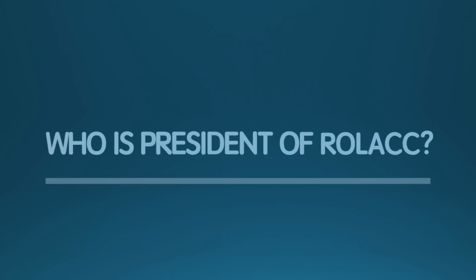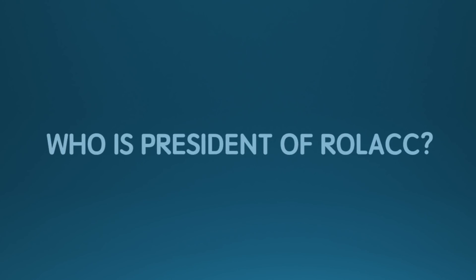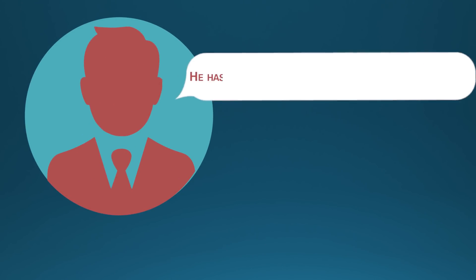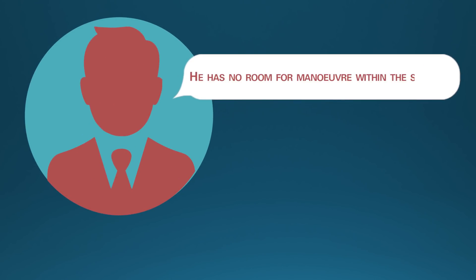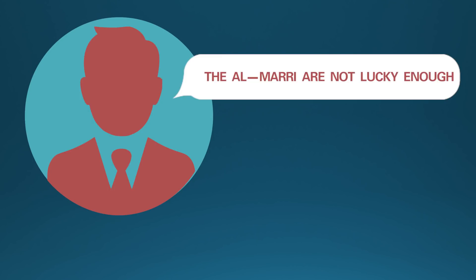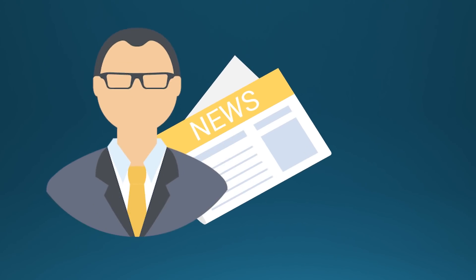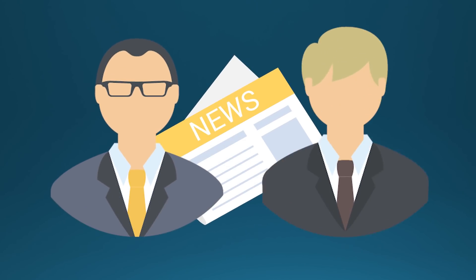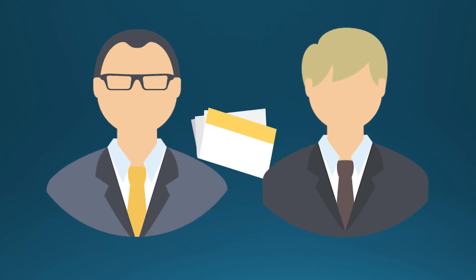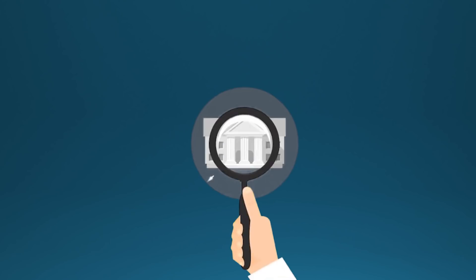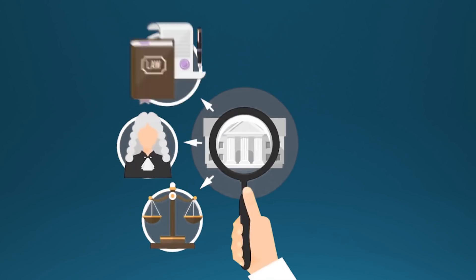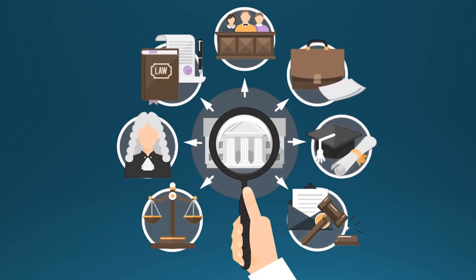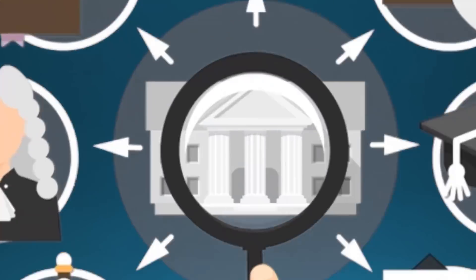Who is president of ROLAC? Al-Mari quickly made a career out of his loyalty. He has no room for manoeuvre within the Seraglio. The Al-Mari are not lucky enough to be part of the elite, explain French journalists Nicolas Beau and Jacques-Marie Bourget. At the palace's request, he is the one who judicially executes the troublemakers, prosecuting them for corruption.